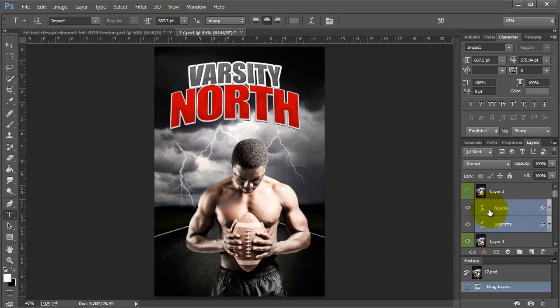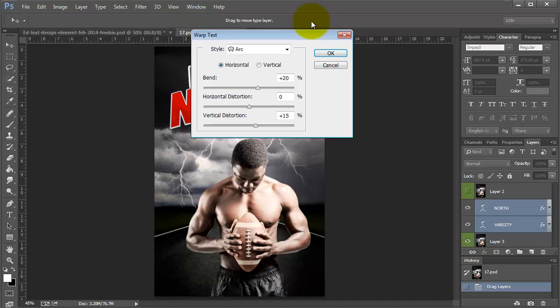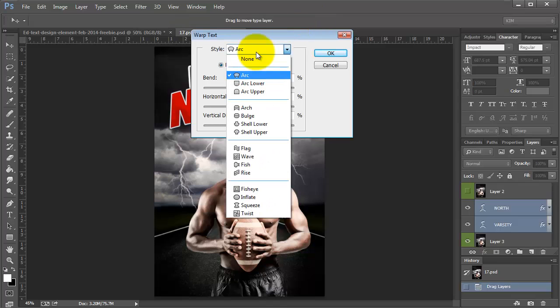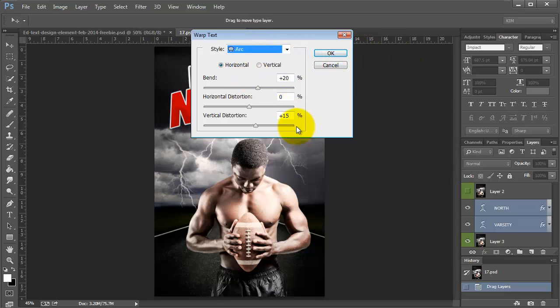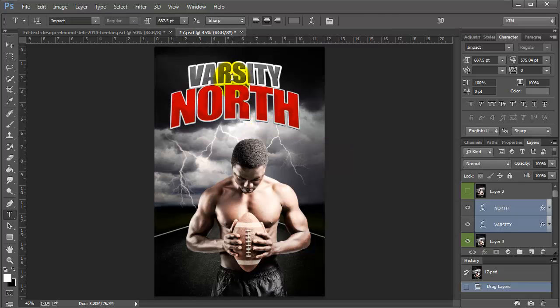Any time you see text that has this little curve underneath it, that means it's warped. The way you warp text is with this tool right here — you have all these choices. I don't use this a lot, but it is really fun in certain situations. So this text has a curvature right now, and as you continue to change the words, you may have to tweak this, but we'll get to that in a minute.